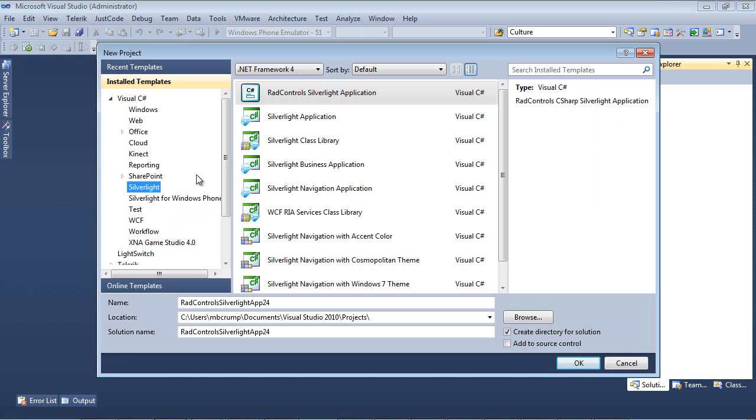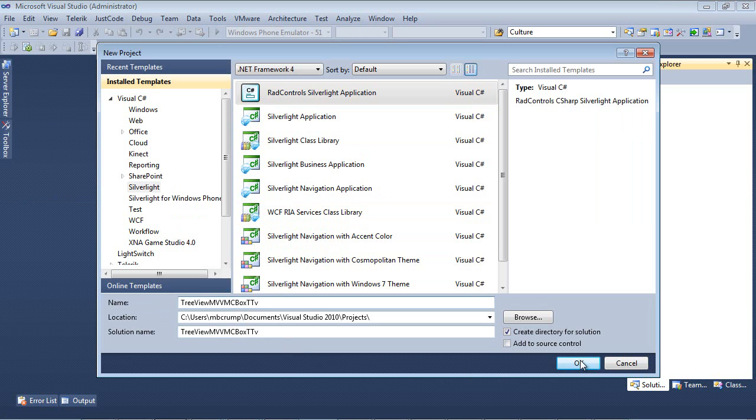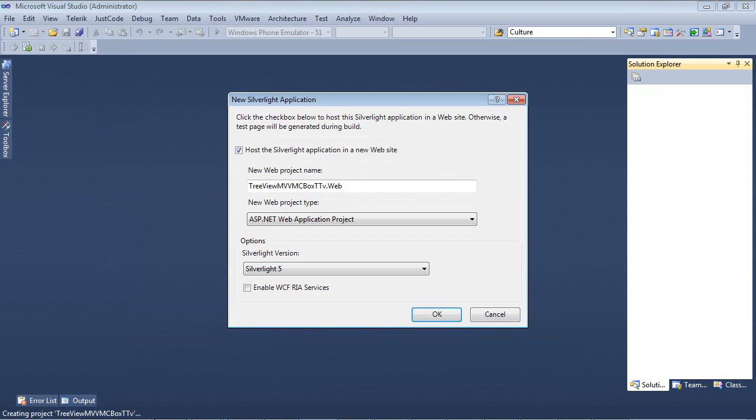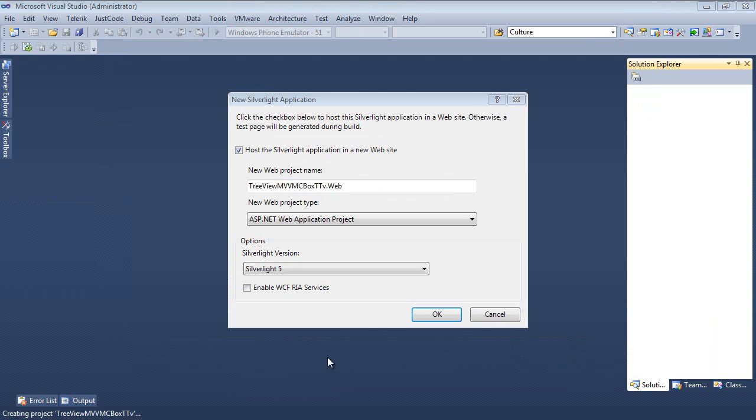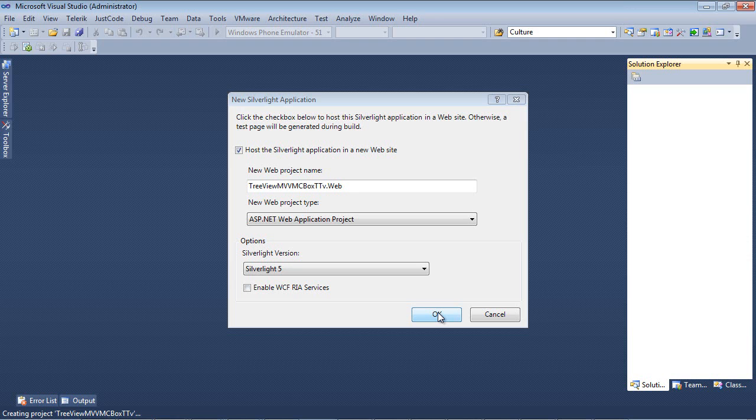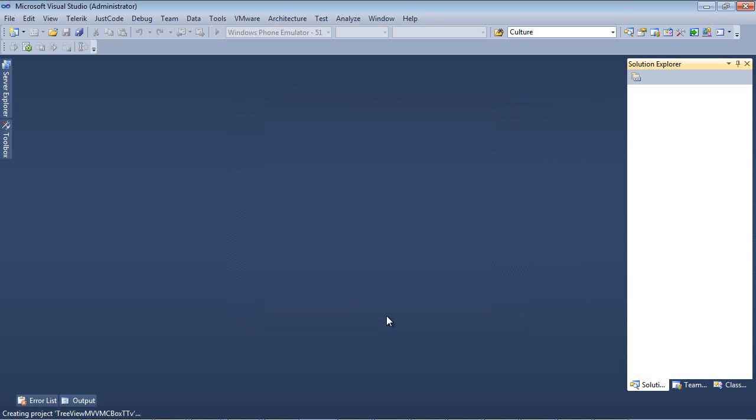I'm going to select Silverlight and then RAD Control Silverlight Application. And I'm just going to go ahead and give this a quick name and select OK. So we're going to host the Silverlight application in a new website and we're also going to be using Silverlight version 5.0.